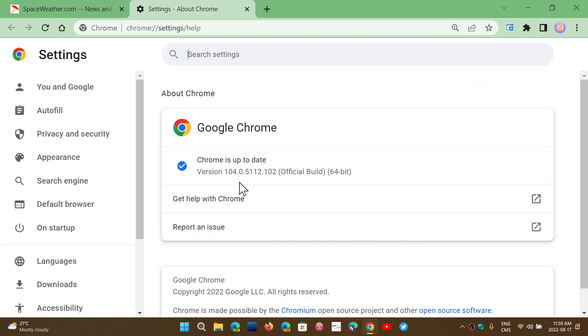You'll be moved to version 104.0.5112.101 or 102.